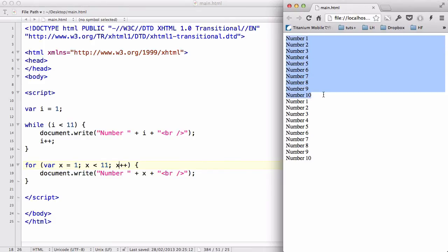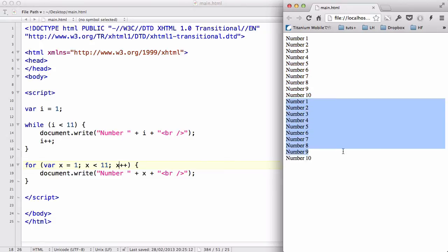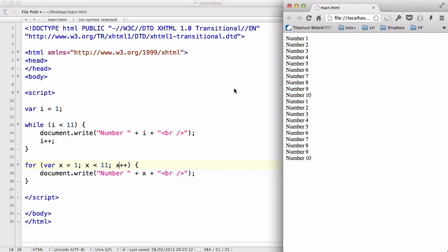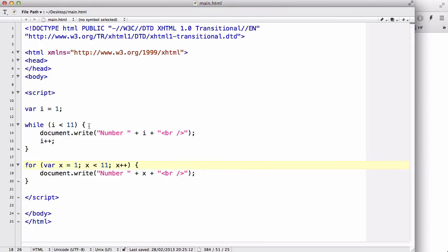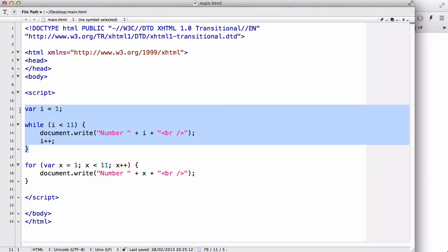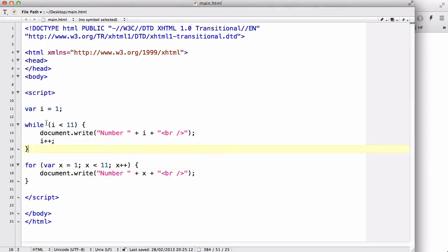We now have numbers one through ten from the while loop, and the exact same thing — one through ten — from the for loop. So this is pretty much the difference between the while loop and the for loop.